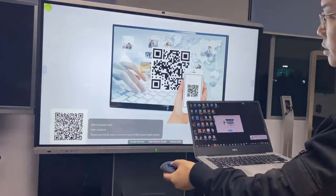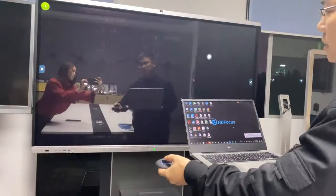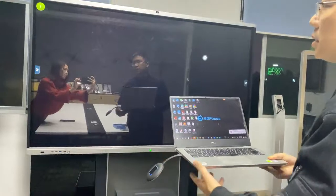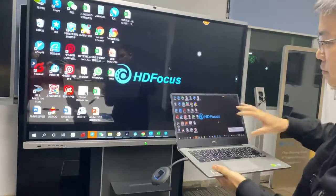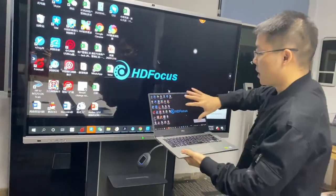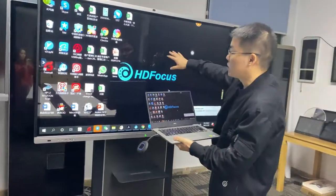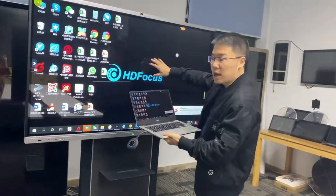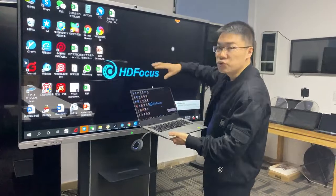Just press this button and we can mirror my computer to this screen. And this is two-way.